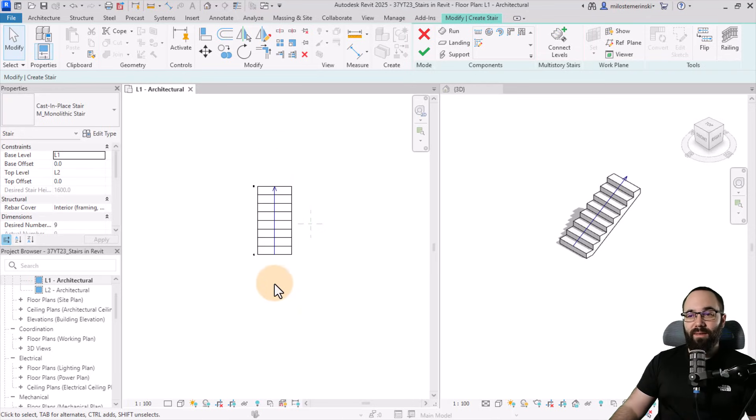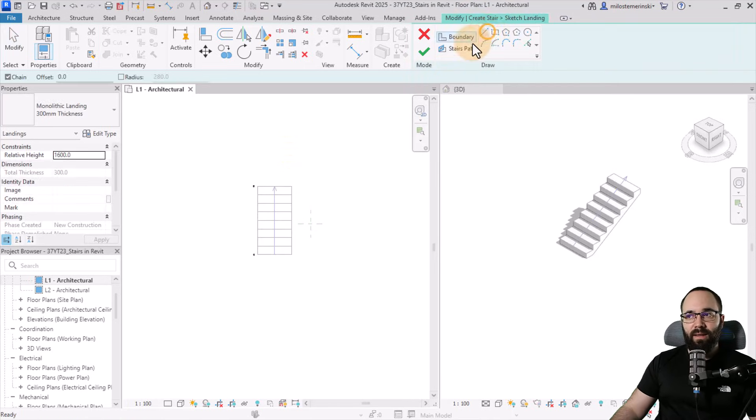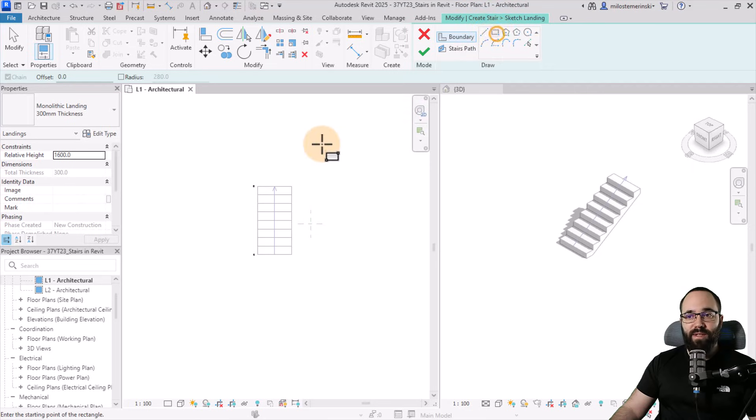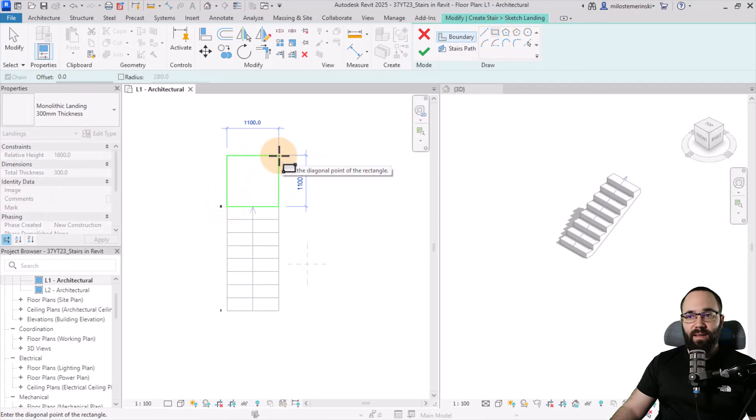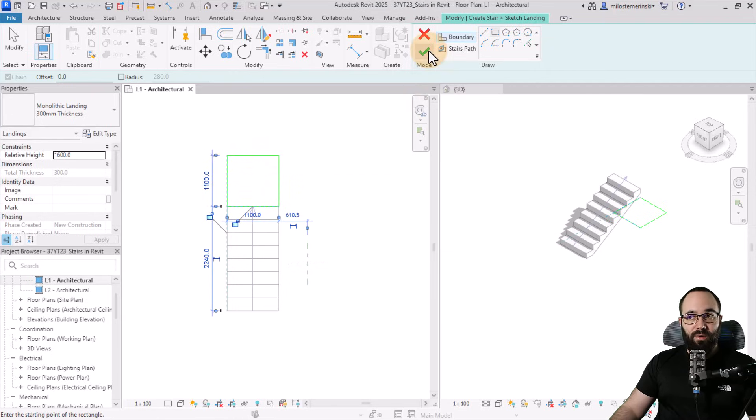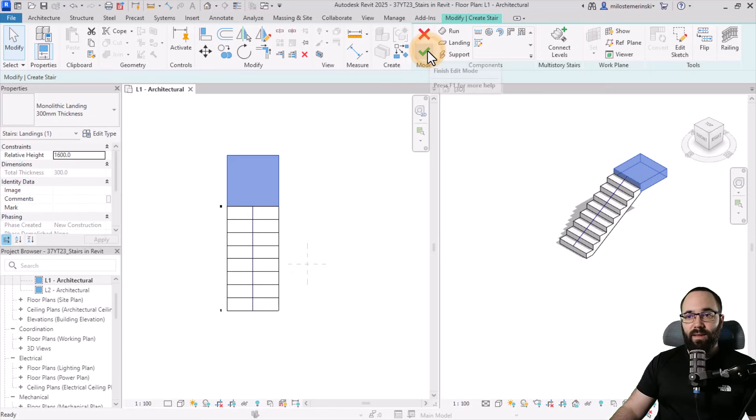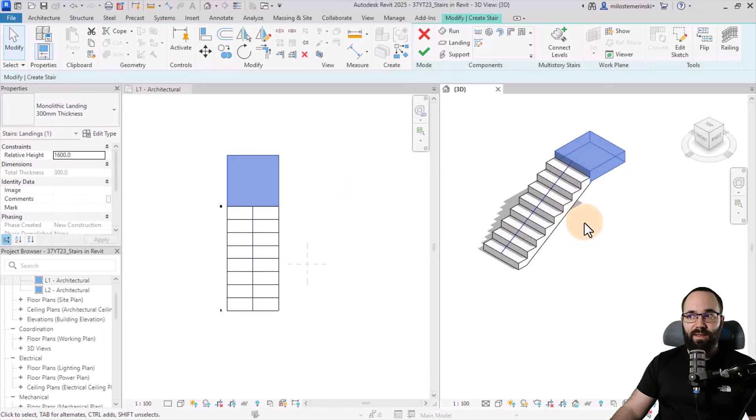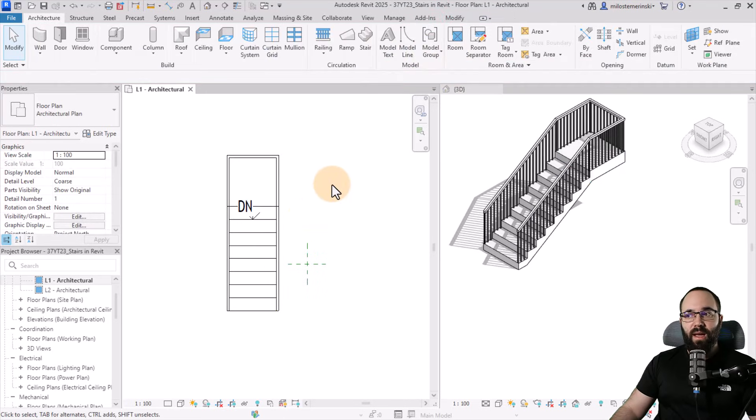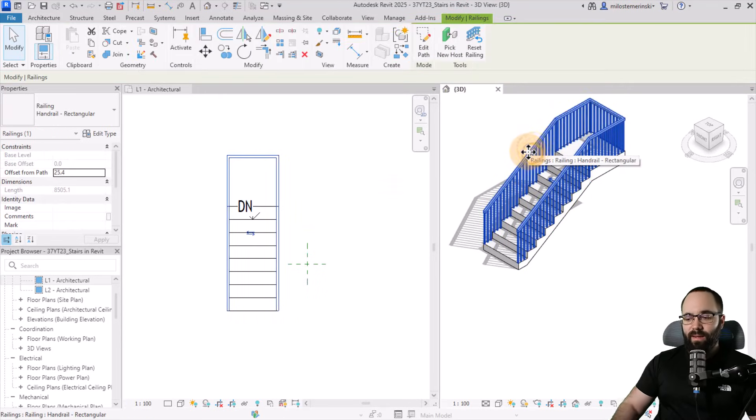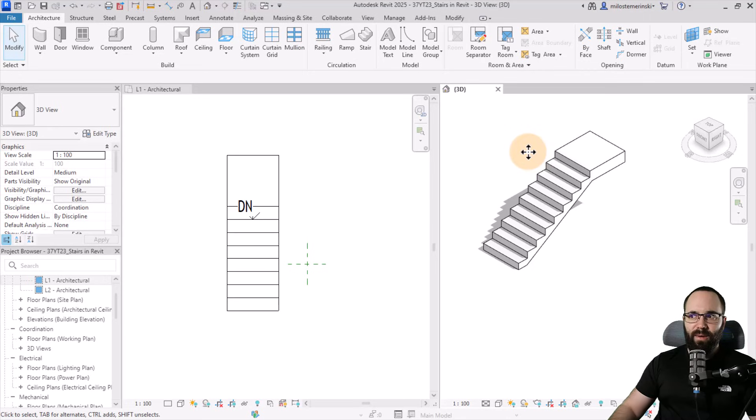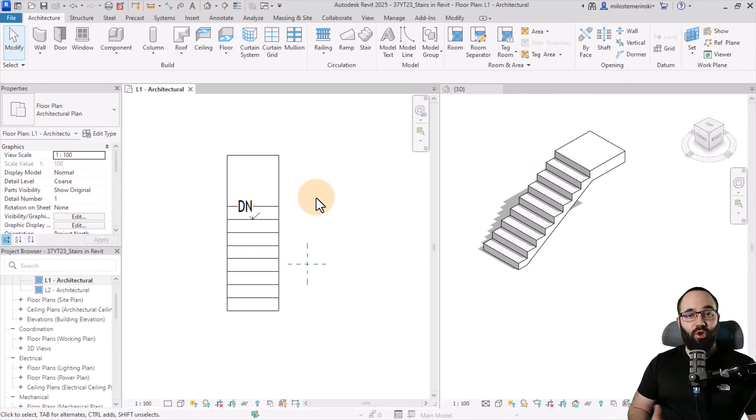So we have the stair in place. I'm also going to add a landing on top. So let's click on landing, create it from sketch and use a rectangle. Let's make a rectangle like this, just a rectangular or square landing. Hit finish. And this is what we have here in the 3D view. This looks nice. We can hit finish and we're done. Let's delete the railing because we don't need it for now.